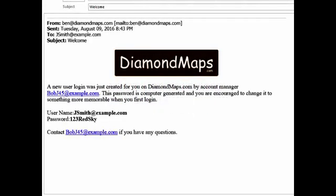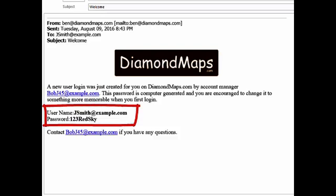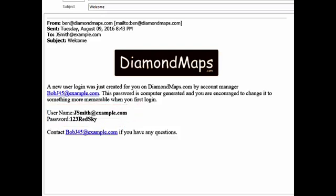Whenever you create a free trial account or someone else adds you to their account, you'll get an email welcoming you to Diamond Maps and informing you of your username and password. If you never received this email, make sure and check your junk mail folder because you'll need this information to log into your map.